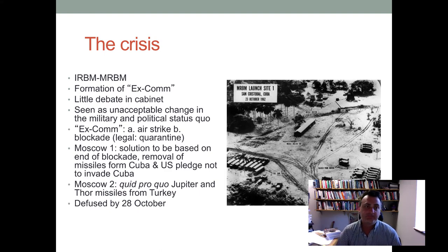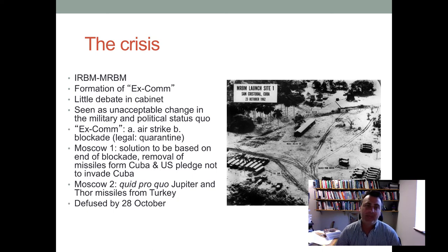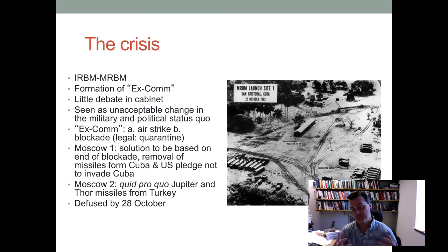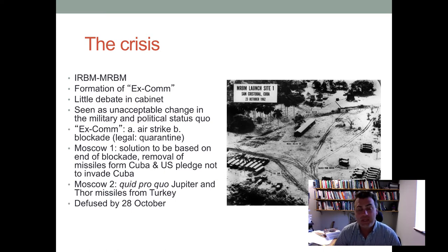The United States government formed EXCOM, the executive committee, with different members of the cabinet. They had different options: one was an airstrike — use of force to destroy those missiles — and the second was a blockade. A blockade is still an act of war in international law, so it was called a quarantine of Cuba.